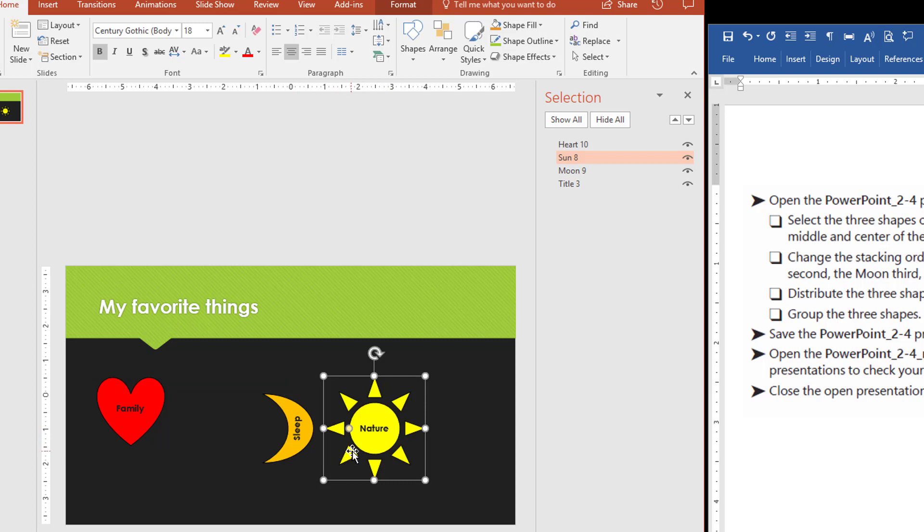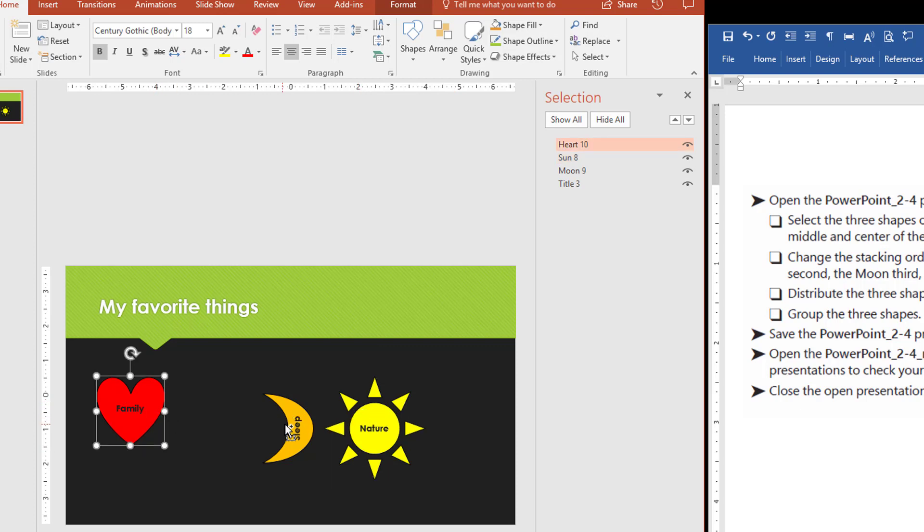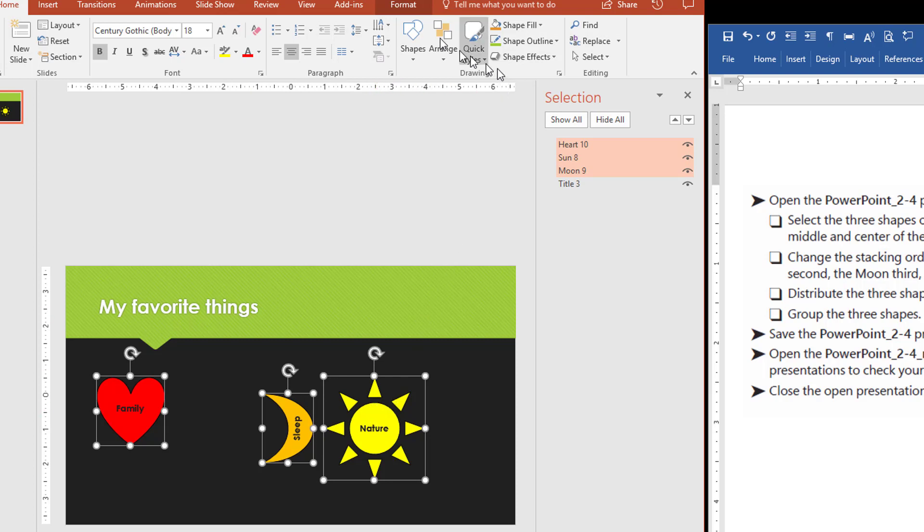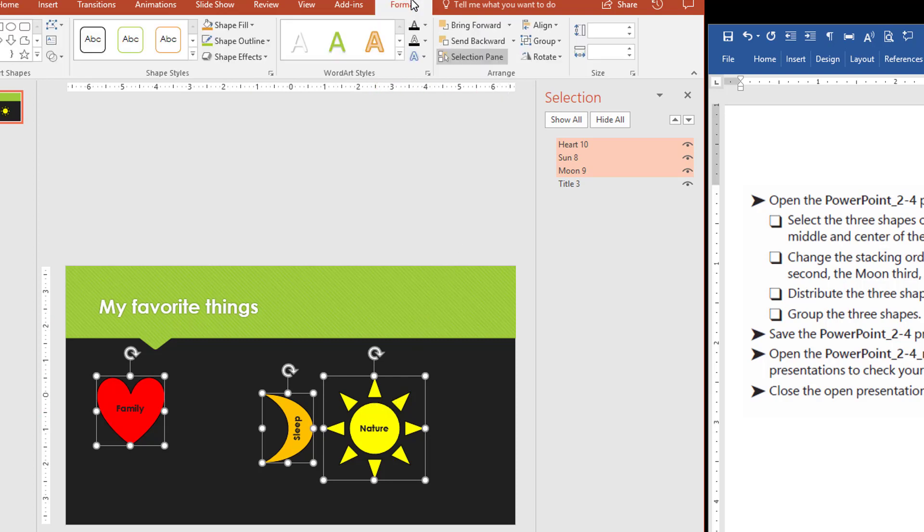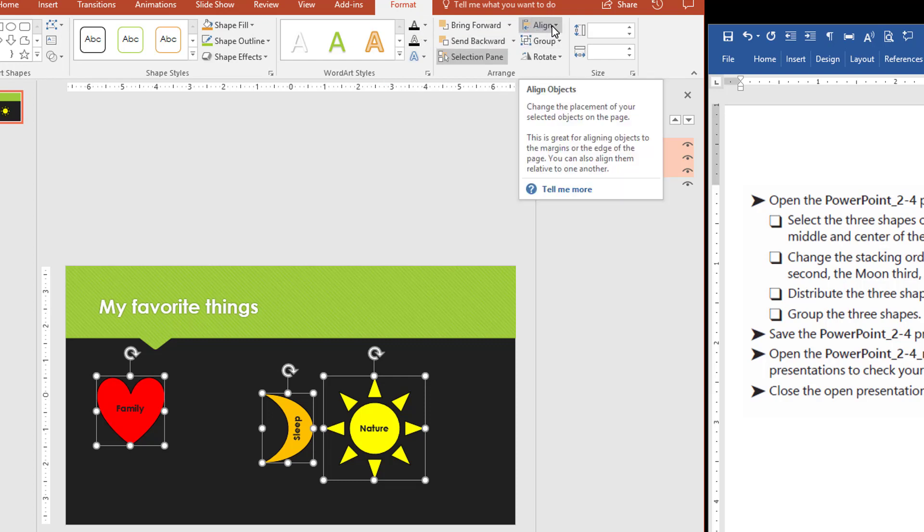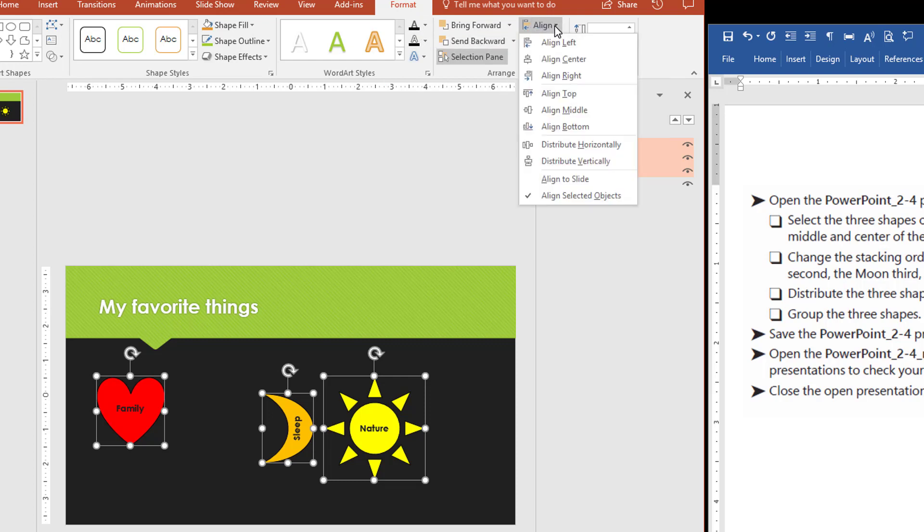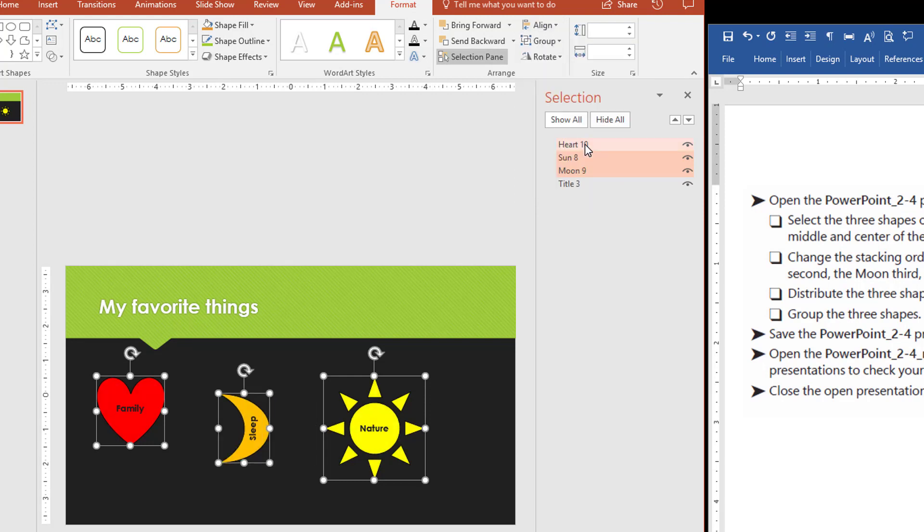In order to make these distributed horizontally across the slide, we have to select them. Holding down the control key, we select them again. And we have to come up to the format, drawing tools format. And then under the align option, we come down to where it says distribute horizontally. So I'll select that.